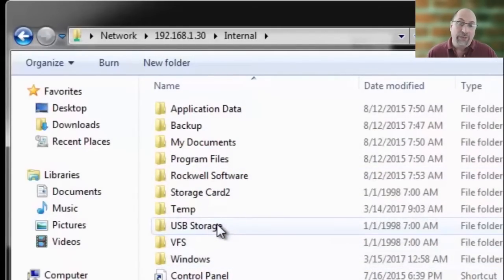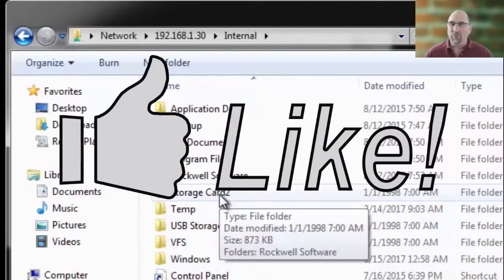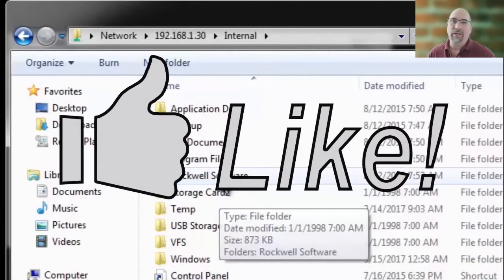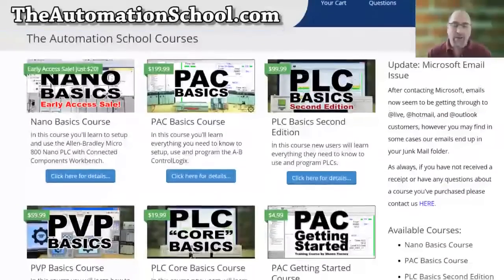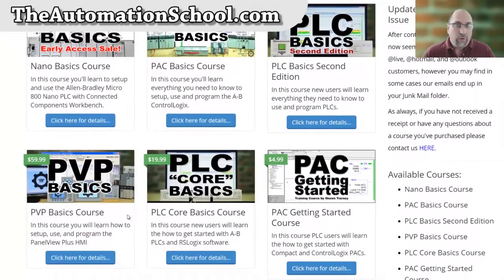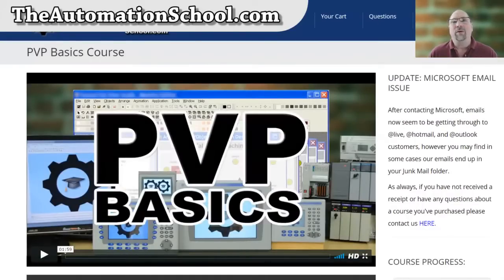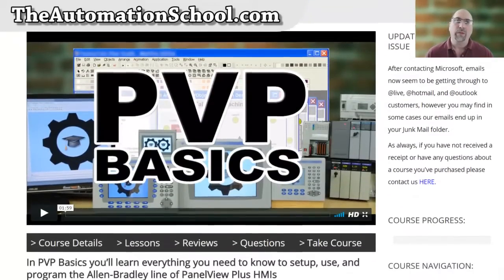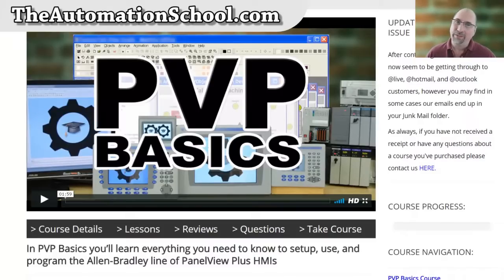And with that, if you found this video helpful, please give me a like and a thumbs up. And if you'd like to learn everything you need to know to program in PanelView Plus, then check out my affordable training course over at TheAutomationSchool.com. And until next time, peace.